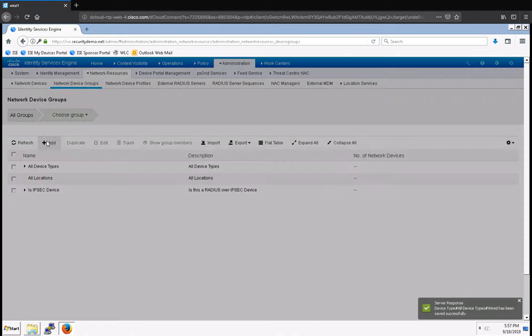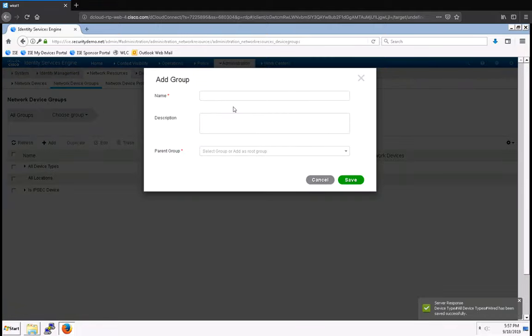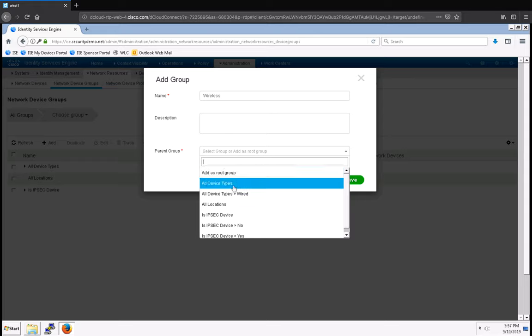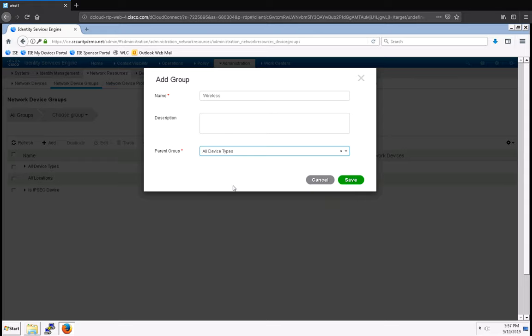I want to do one more, and it's going to be for my wireless devices, and I'm going to select All Device Types as the parent group as well.